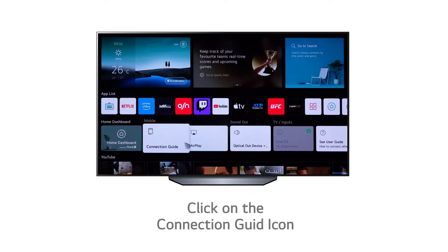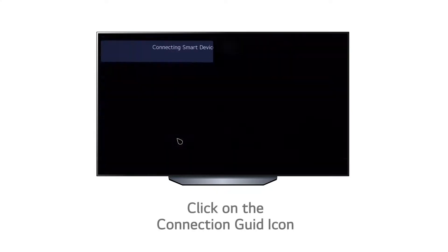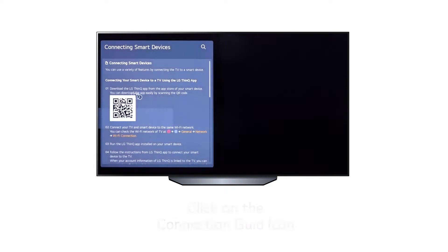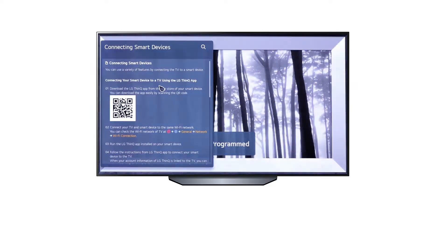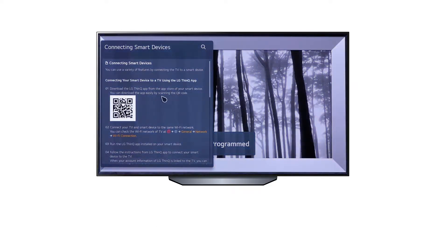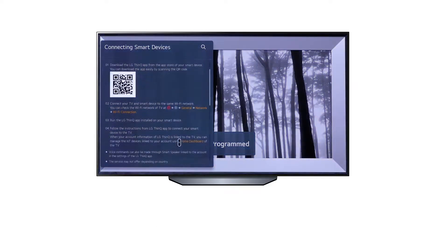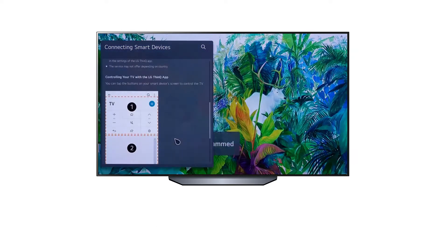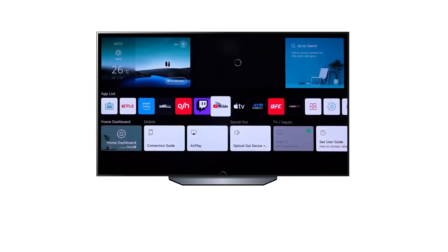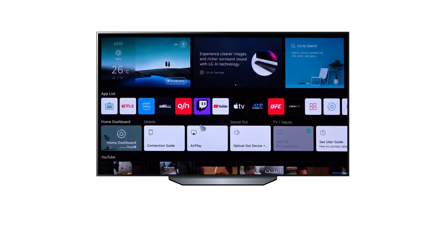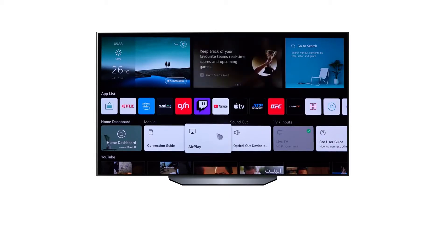The Mobile Phone Connection Guide has all the information you may need, including the QR code to connect your mobile phone ThinQ app to control the TV. There's also a shortcut for AirPlay and Sound output devices located in the list.